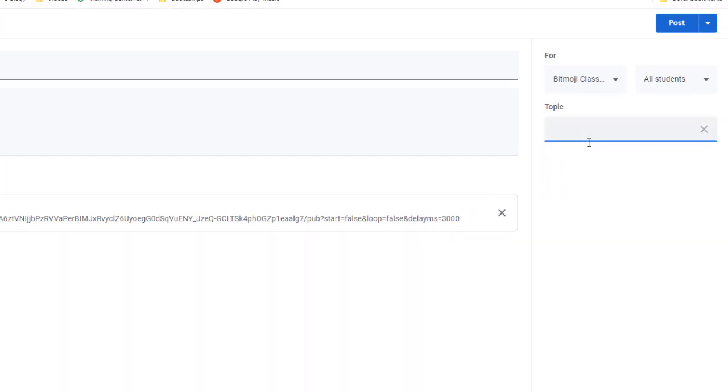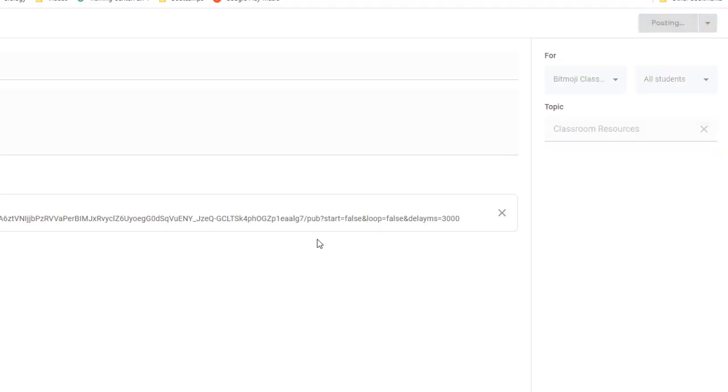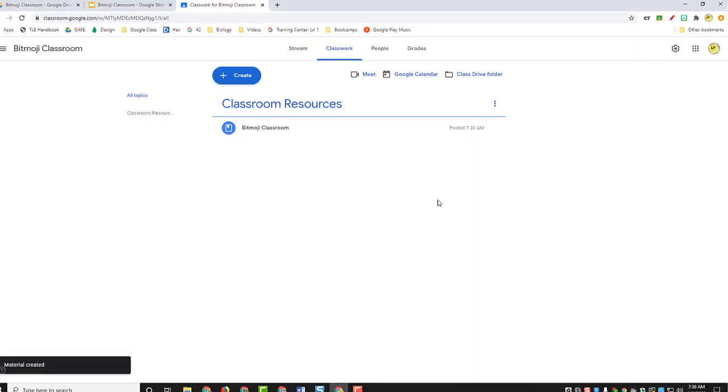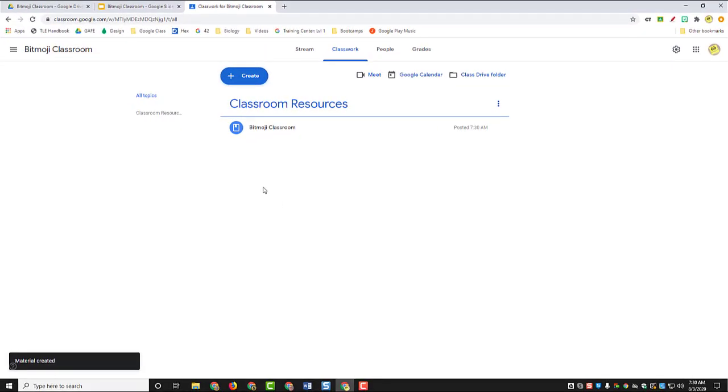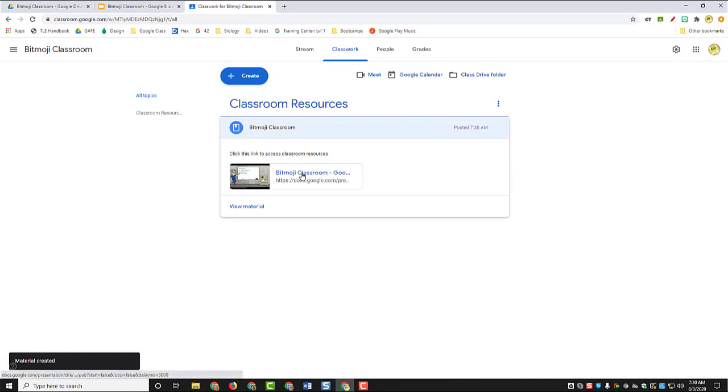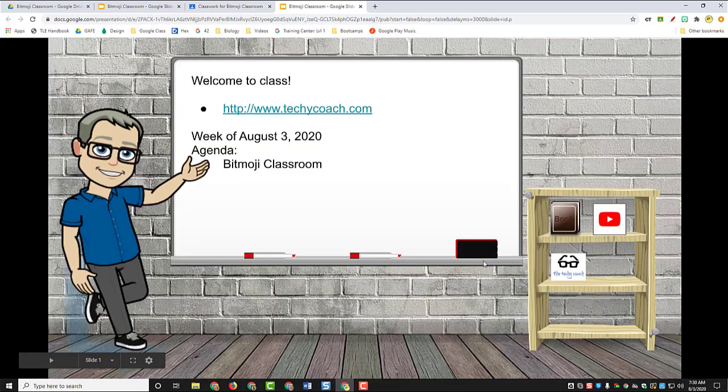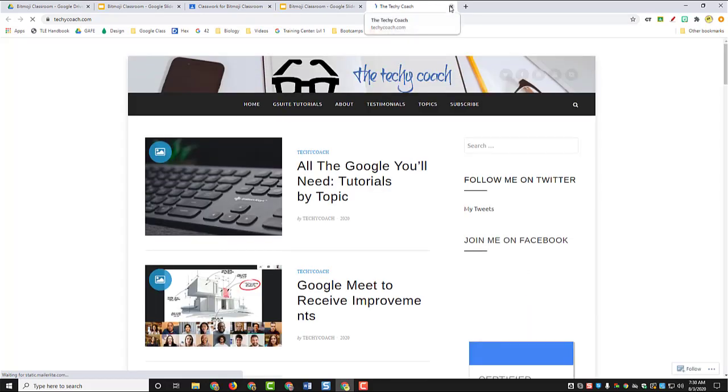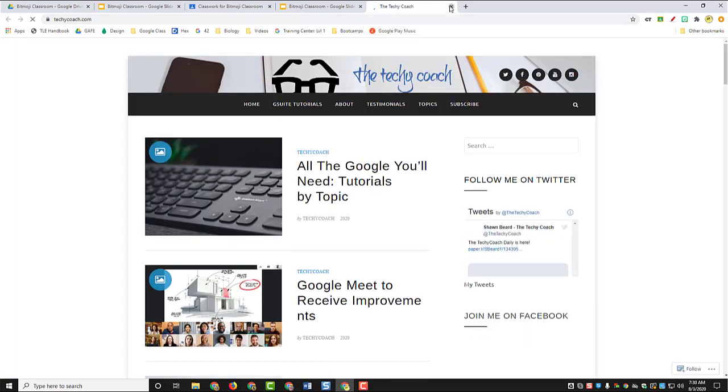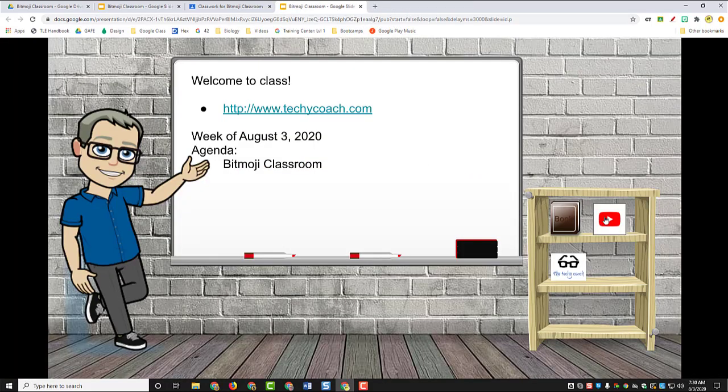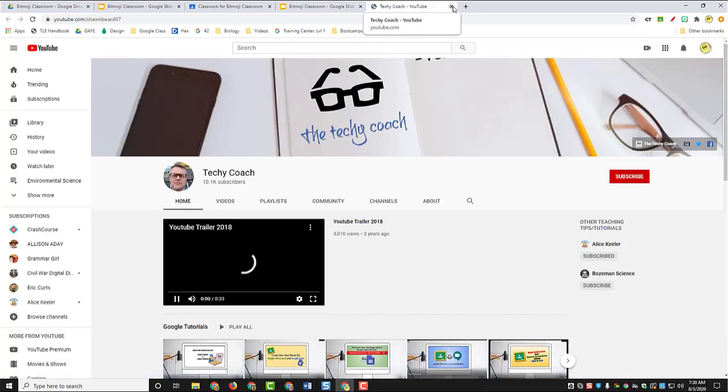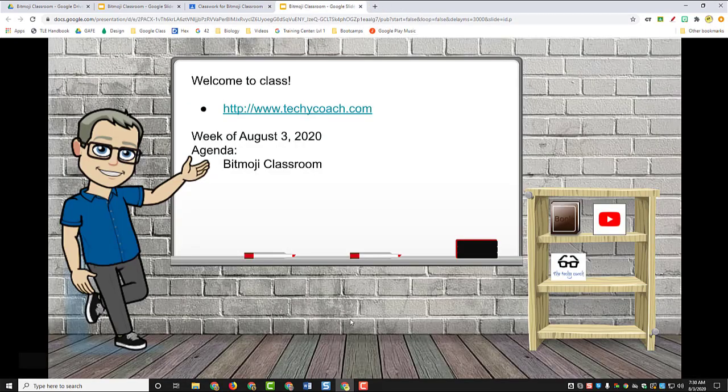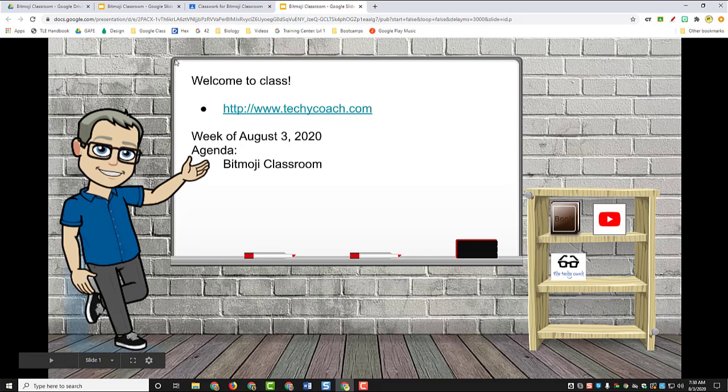So now when students come to the classroom and they click here and then click on the link, it goes full screen. All these links are live, so that when you click on them they take you where they need to go. And the students have all the links and resources that they would normally have at their fingertips in your classroom just by going to the Bitmoji classroom that you've now created.